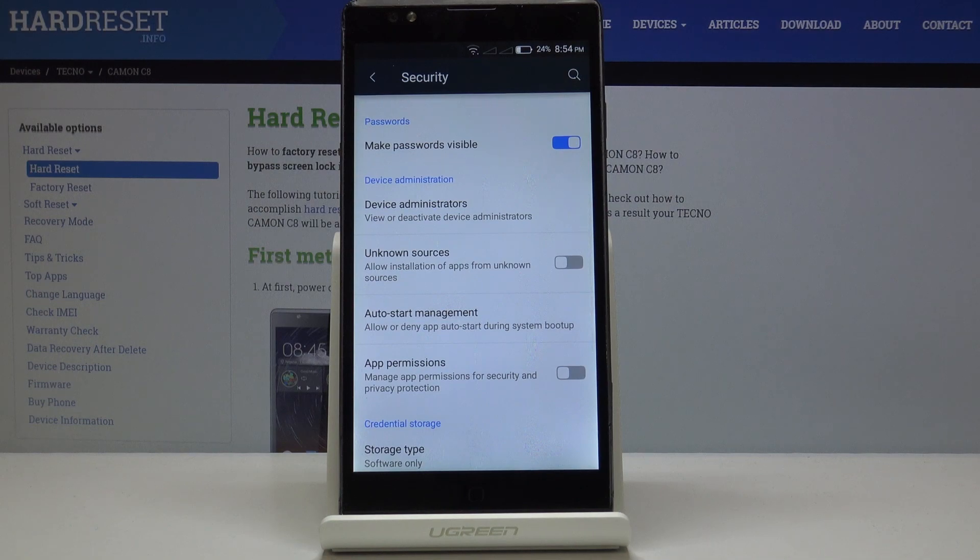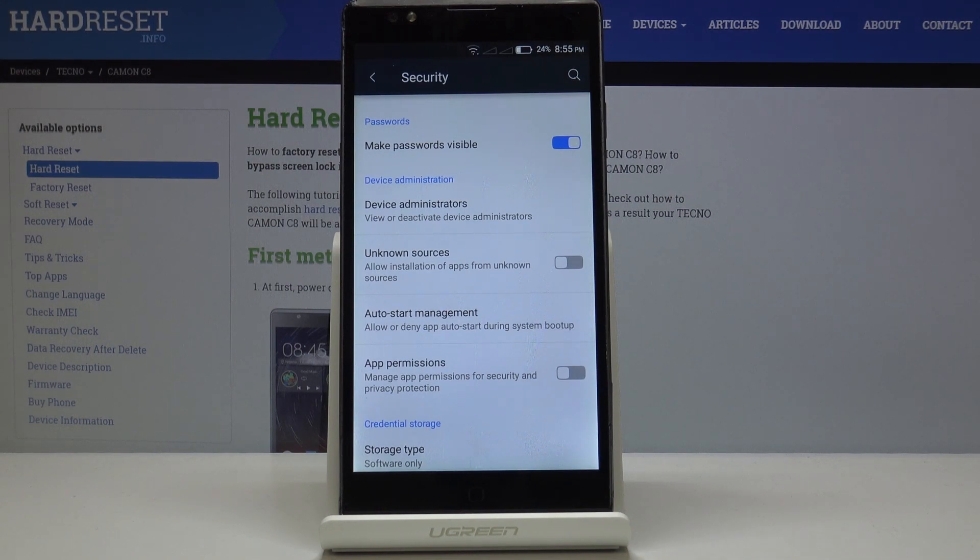Now in this list you will find unknown sources. So if you truly want to allow installation of apps from unknown sources,